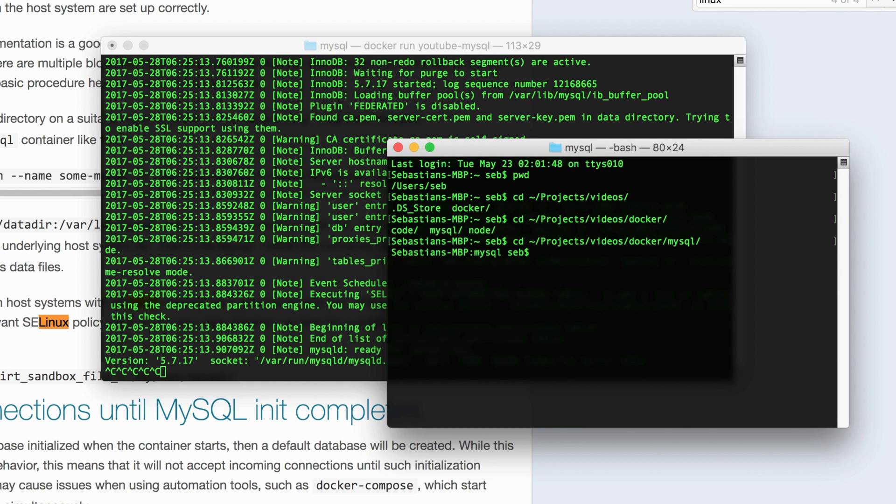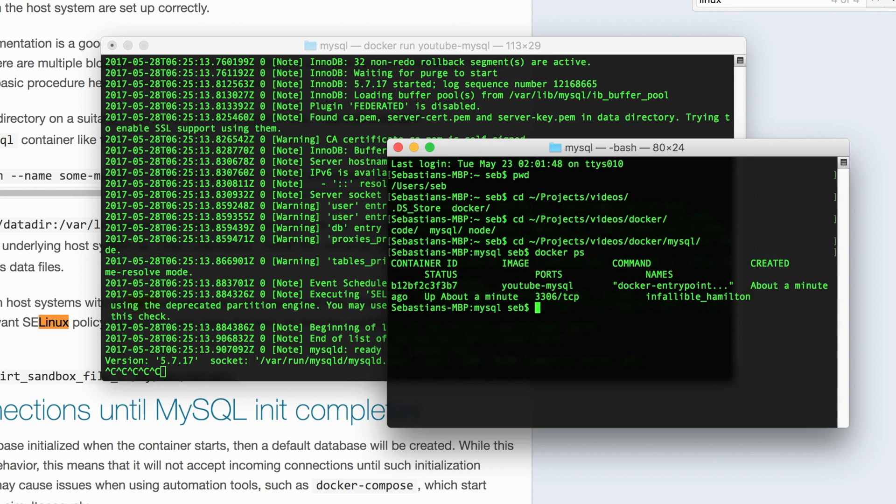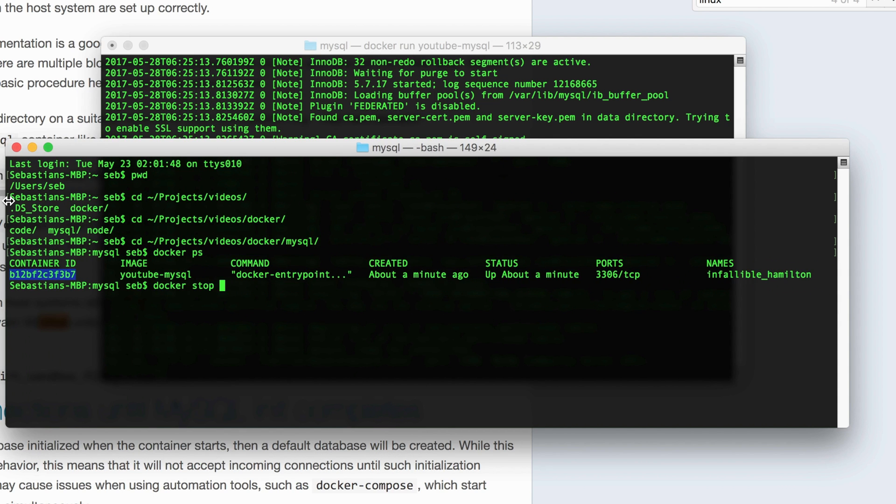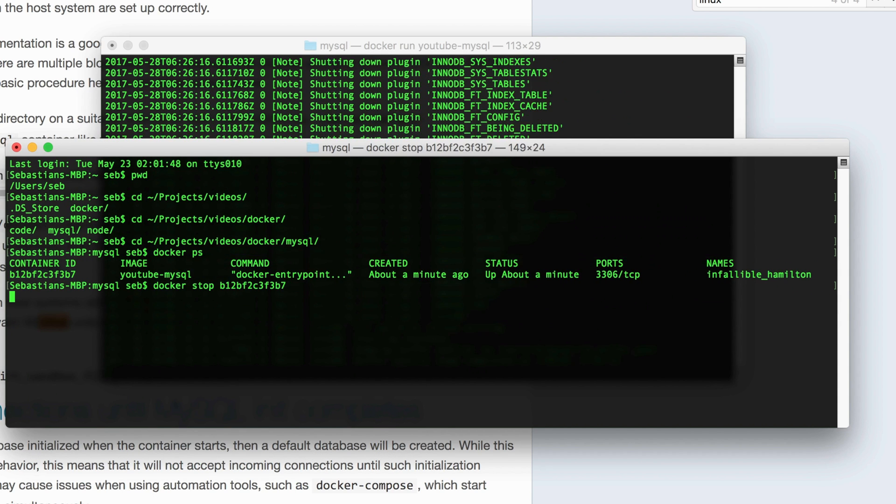So if we do Docker PS, that's going to show the current running processes with a unique container ID number or hash. If we do a stop on the instance, you can see it stop.